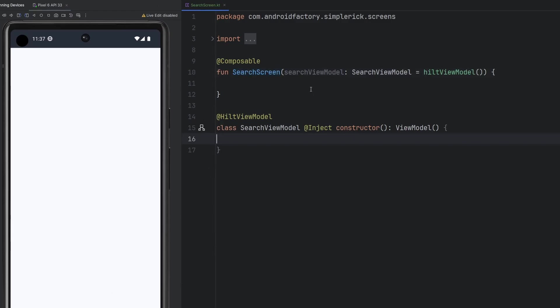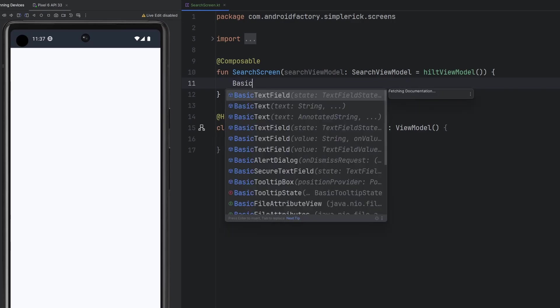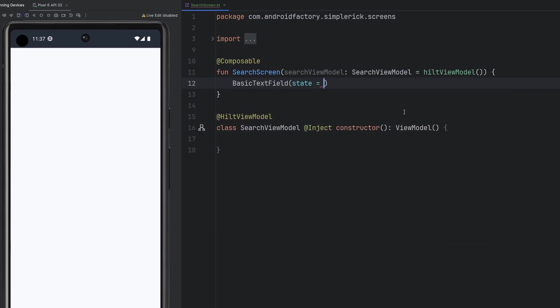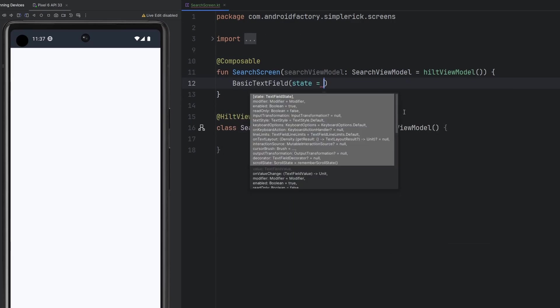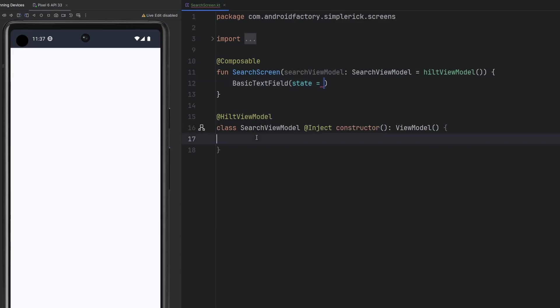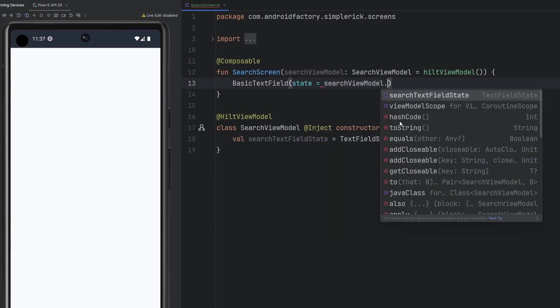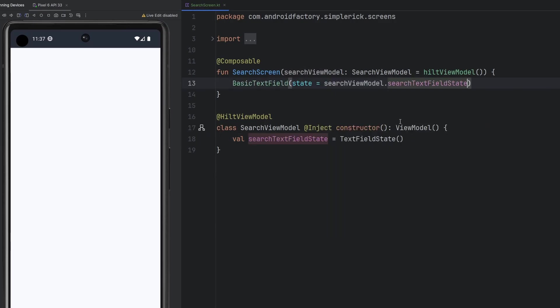So the interesting thing is we're going to be dealing with the basic text field here. We're also going to be leveraging the one that has our state here. This is the text field state object that we're going to utilize. We're actually going to store this text field state inside of our view model. We're just going to have a variable defined inside of our view model, the search text field state. So now we have a basic text field and the state of that text field is going to live inside of our view model.